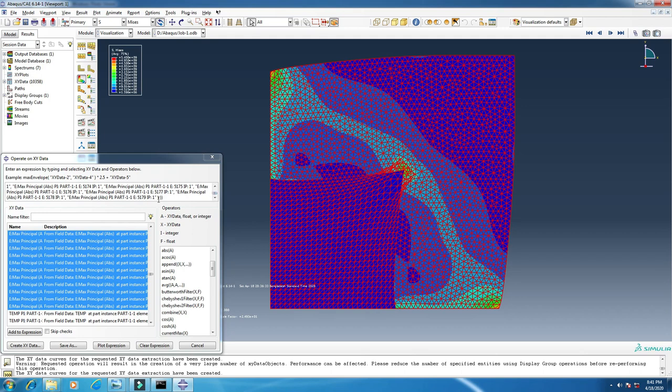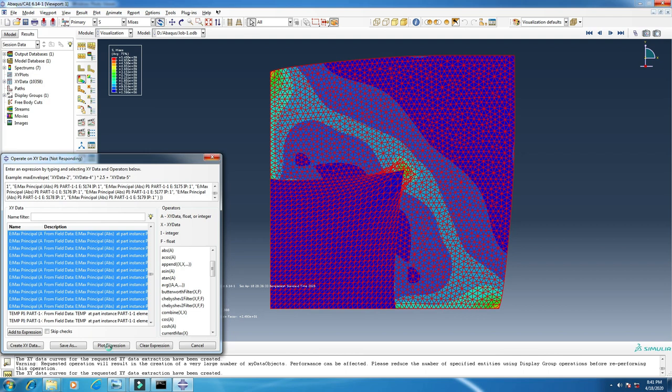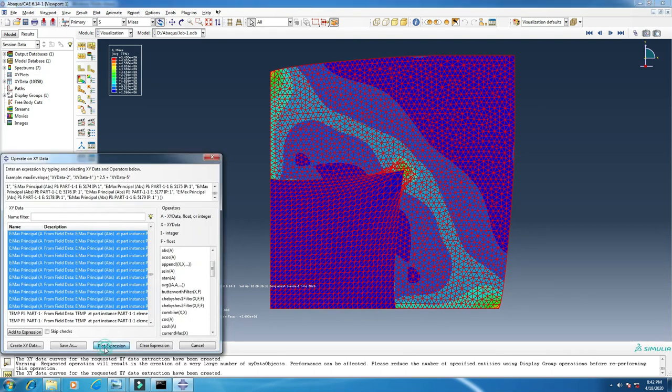This is also added. Now it is ready and you can plot your expression. Just wait a little bit, this is not responding, so I'm now clicking on plot expression.